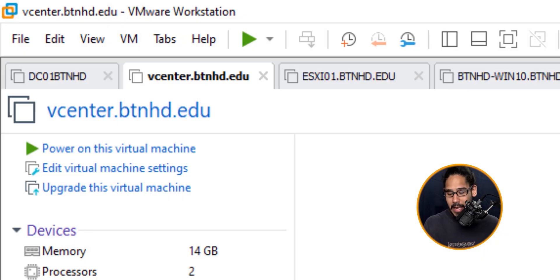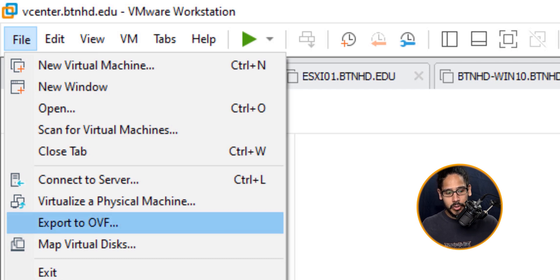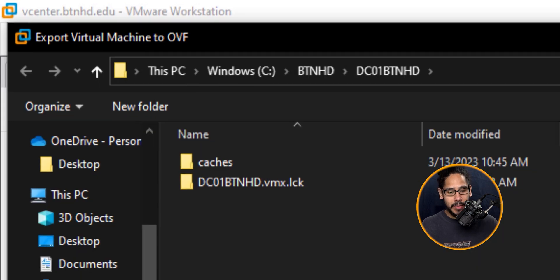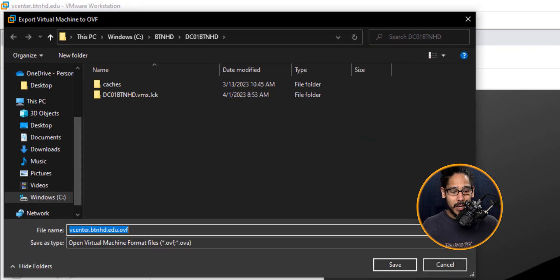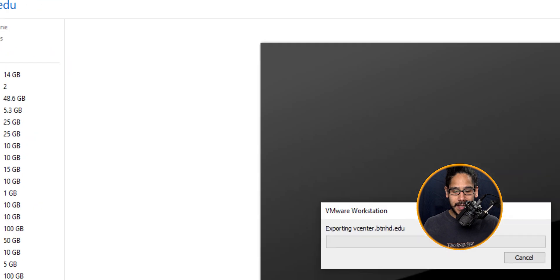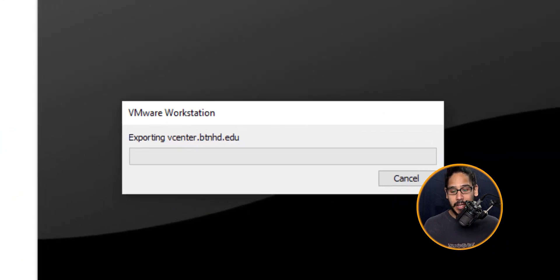Within here I clicked on File and located Export to OVF. Select that, I'm going to click on my downloads folder and click on Save, and it's going to start exporting that particular virtual machine.